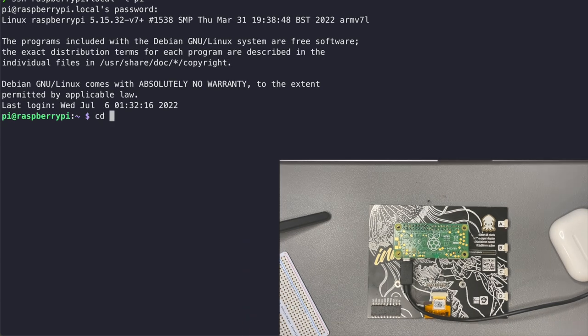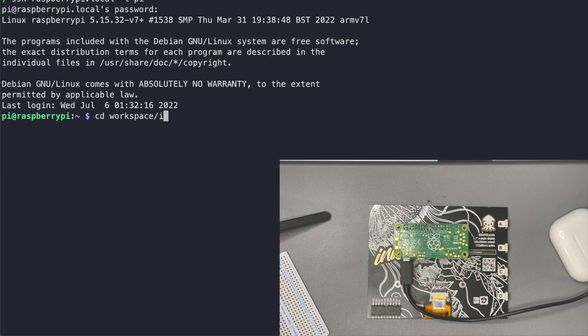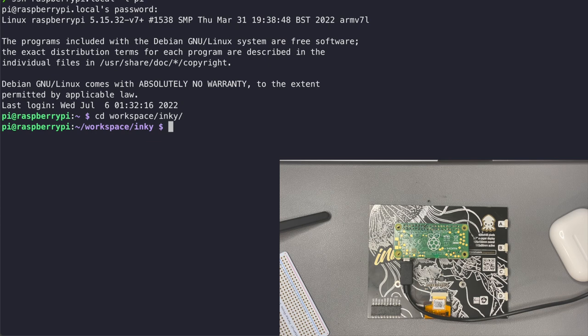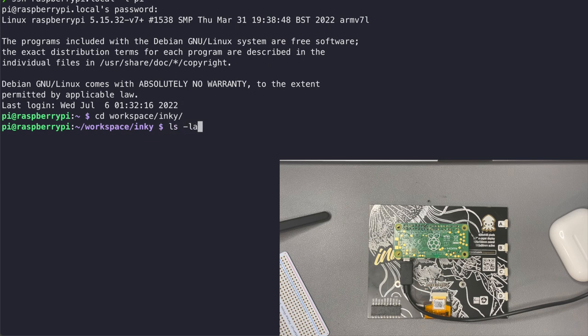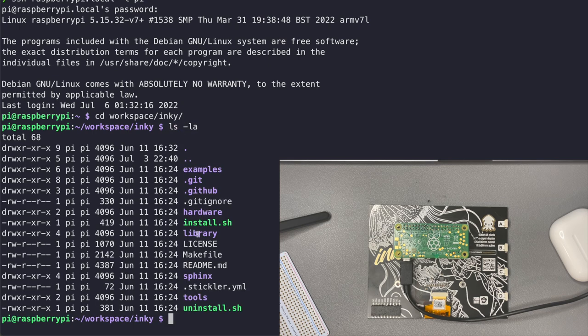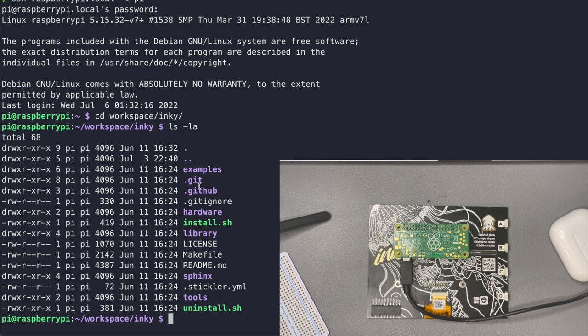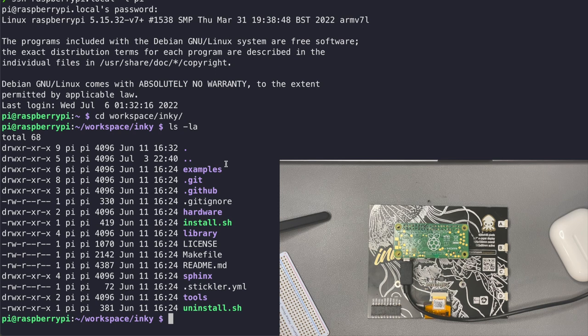I then went ahead and cloned the repository from the inky impression github and I will have a link to that in the comments down below. We're going to look at this directory and show you what it has. As you can see it has some examples. It has an install.sh file to install the proper packages and this is pretty much everything you're going to need to display things on the inky impression.